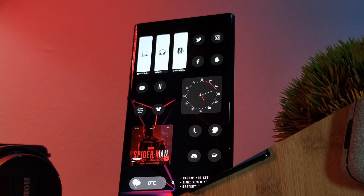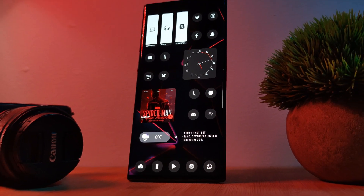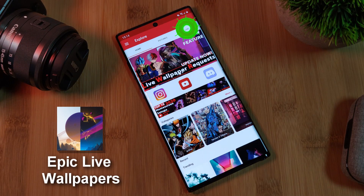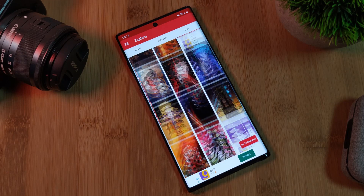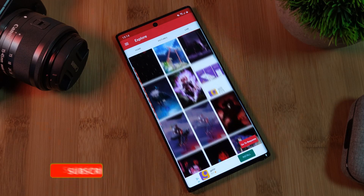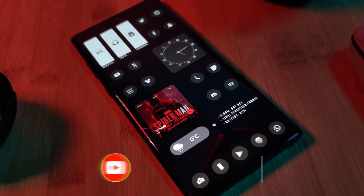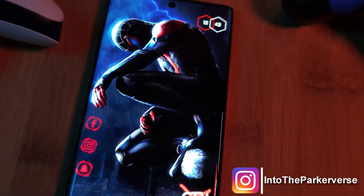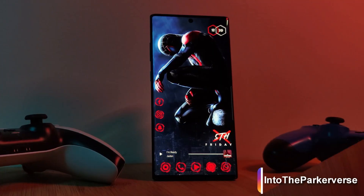And finally, wrapping up this setup is this awesome live wallpaper, which you can grab from my own custom live wallpaper app. Just simply head to the live section and you can find it there with the rest of my custom collection. If you like this video and want to see more just like this, make sure you like and subscribe to help support the channel. And if you have any theme suggestions or requests, feel free to leave them in the comment section below. See you next time on Into the Parkiverse.